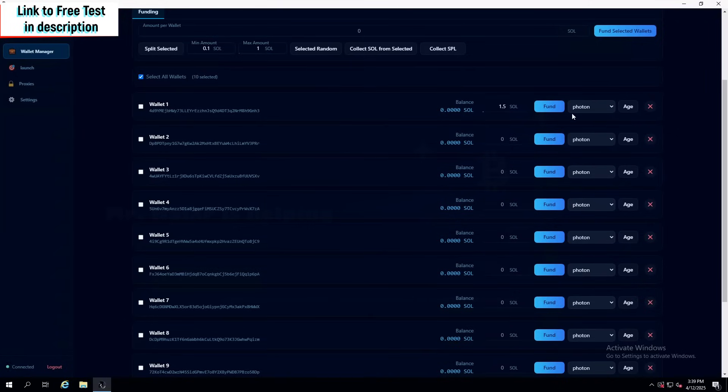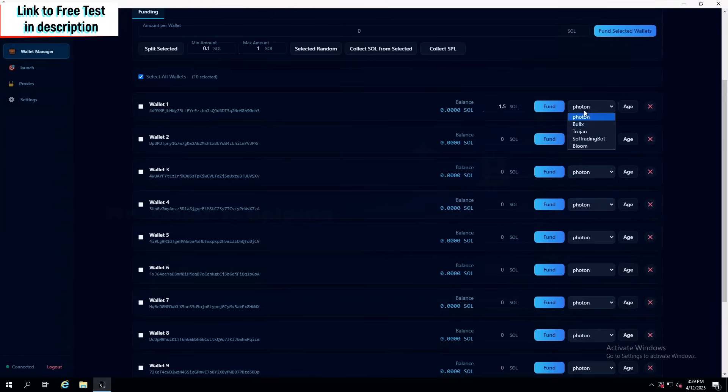It does multiple transactions, and also marks it as the Photon trader, meaning that this wallet is trading on the Photon trading platform. Then let's say I'm going to fund this one with 0.6 Sol, click fund, and boom, there we go.